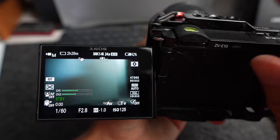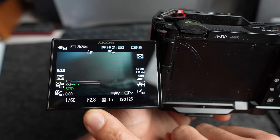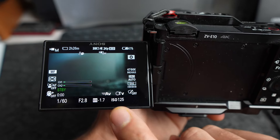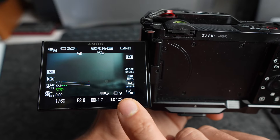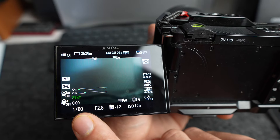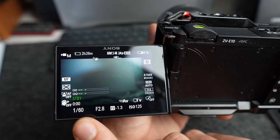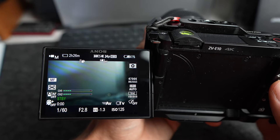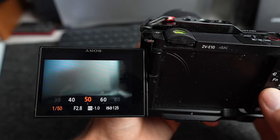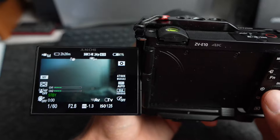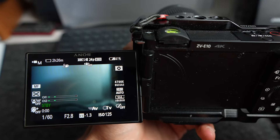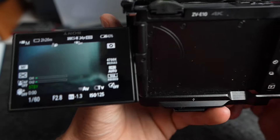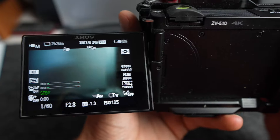You have F-stop — set it to the lowest you can go. You have ISO — adjust that last. You want to make sure your shutter speed is double your frame rate. So if you're shooting at 24fps, 1 over 50 or 1 over 60 works perfectly. And that's pretty much how I set it up for cinematic shooting.